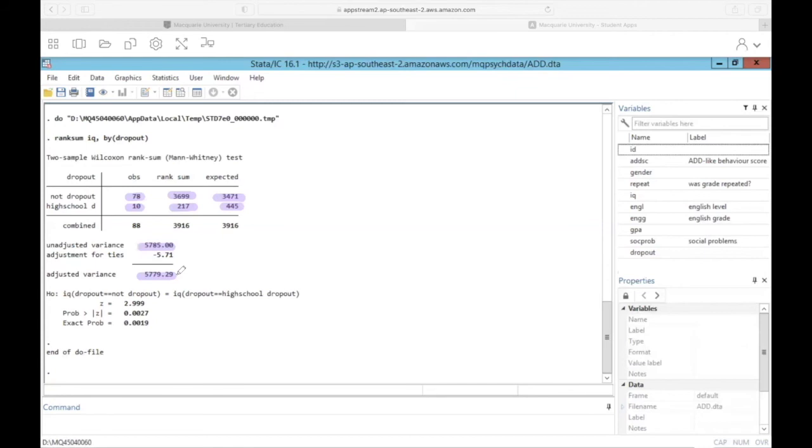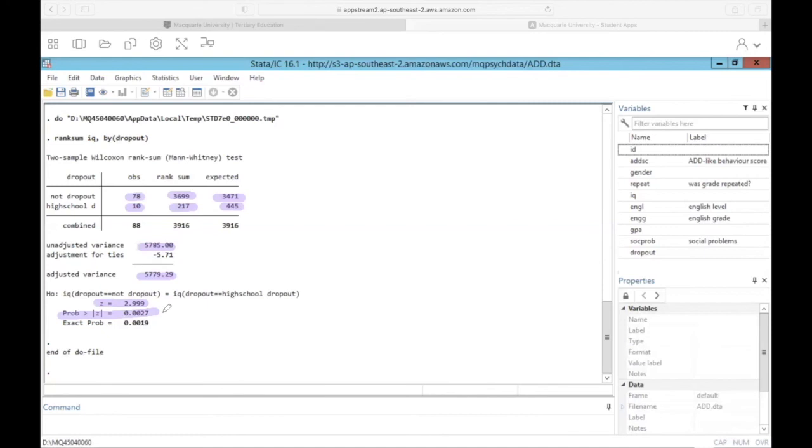But more importantly, we get a z-score and a p-value associated with the z. The z-score for this Mann-Whitney-U test is 2.99 and the p-value is 0.0027. Again, we're going to compare the p-value against 0.05, just like we do with the t-test, and we'll conclude that there is a significant difference between these two groups.